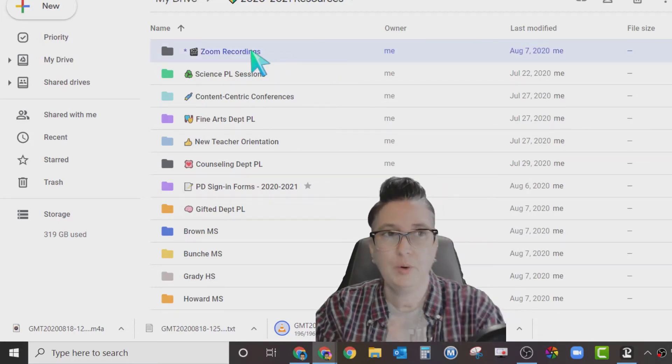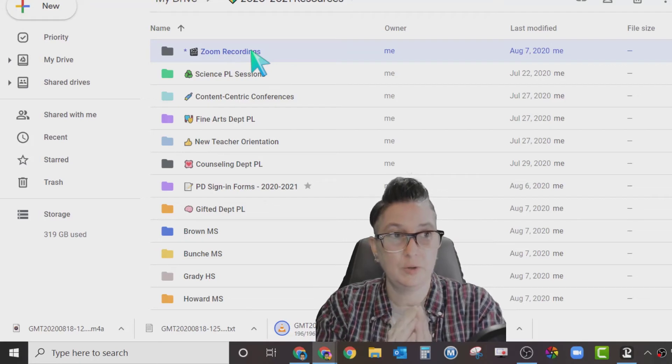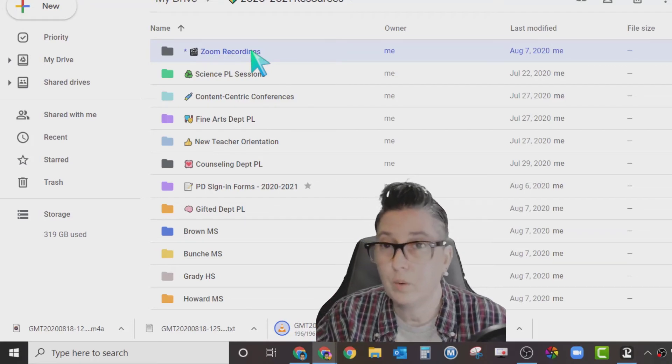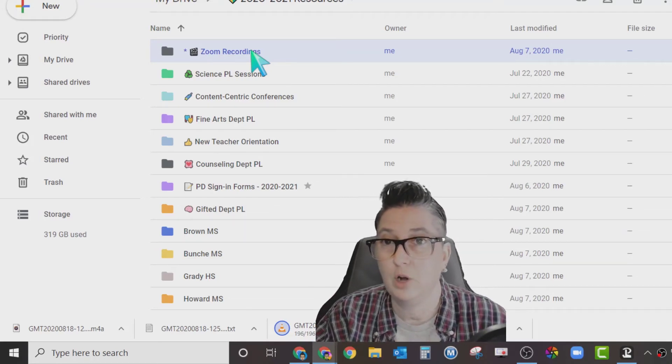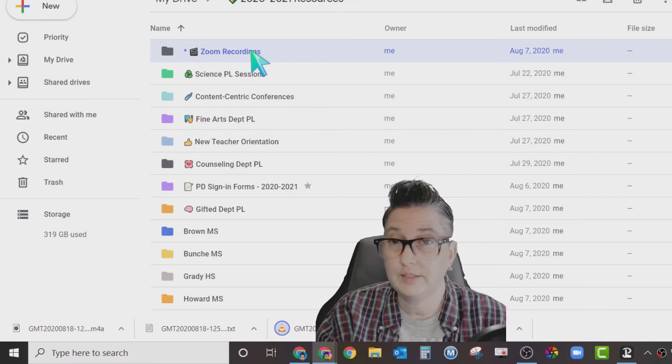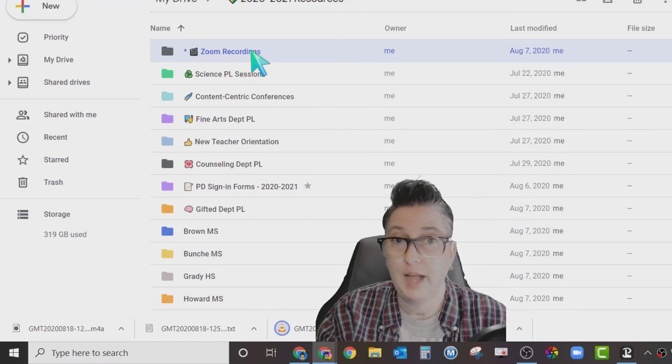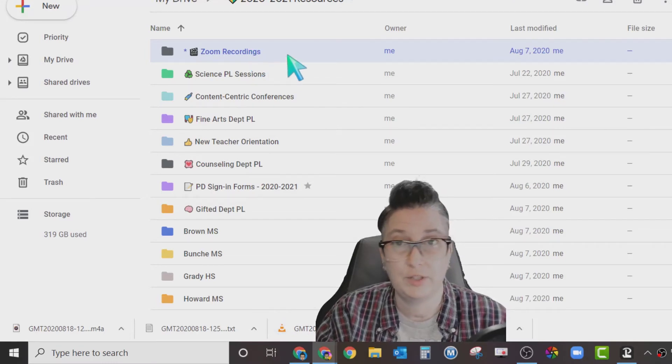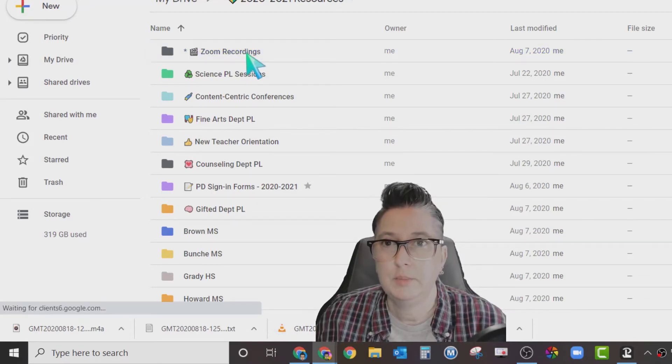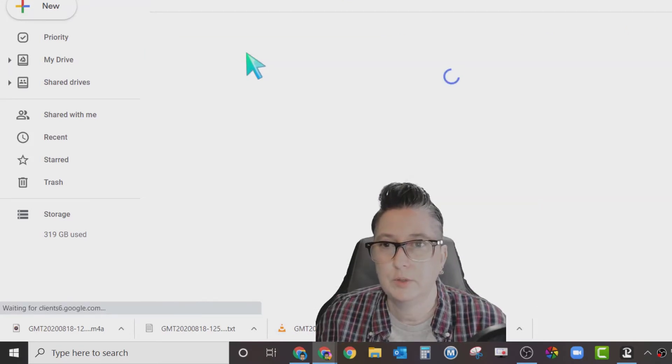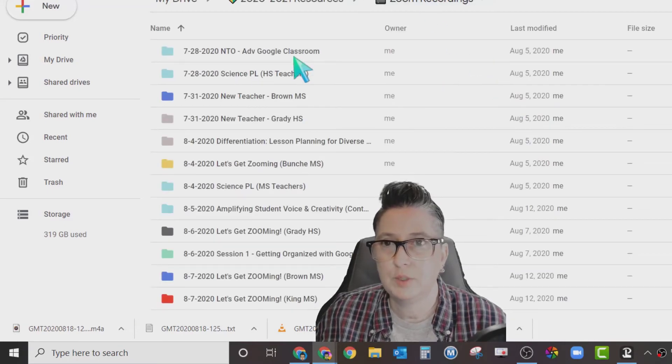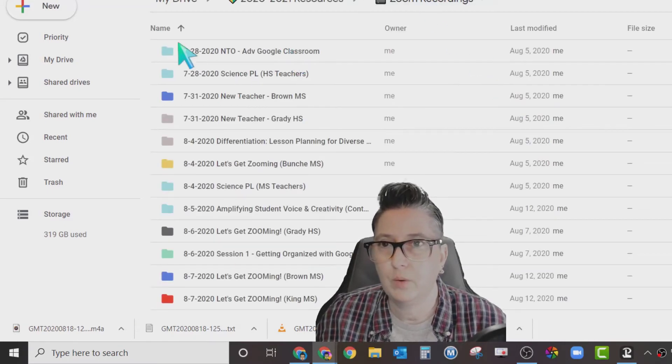Inside of my 2021 folder, I've got a Zoom recording folder. If I open that folder up, I've created a subfolder under that that's going to have every recording that I've done for all the trainings that I'm providing. In your case, it's going to be for your classes as you're saving those resources. Inside my Zoom recordings, I have it organized by folders.